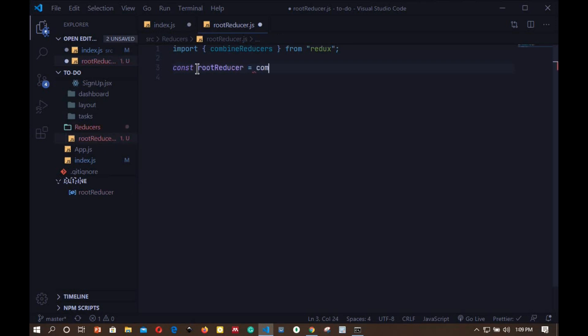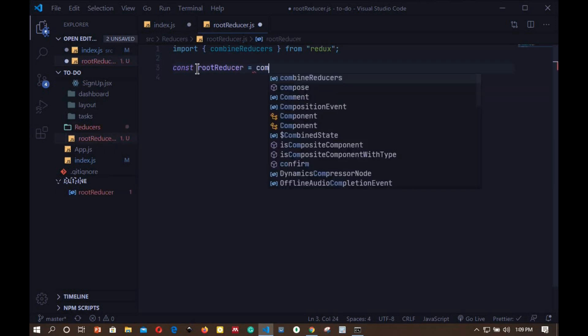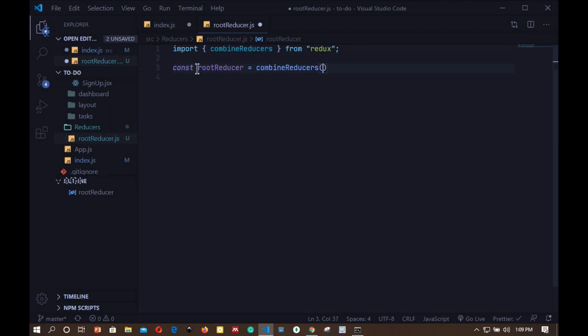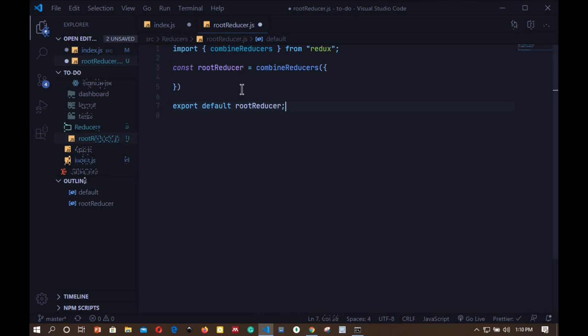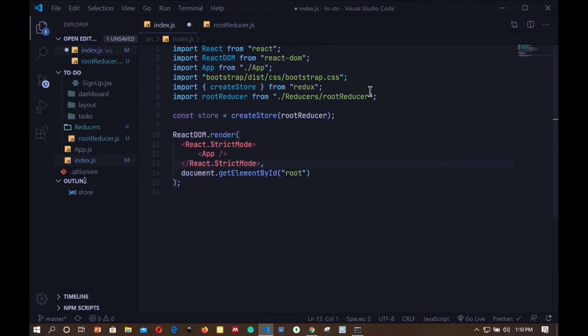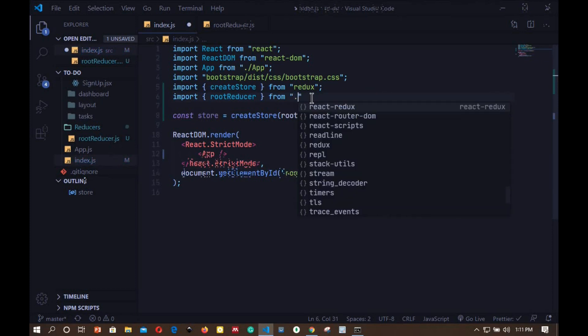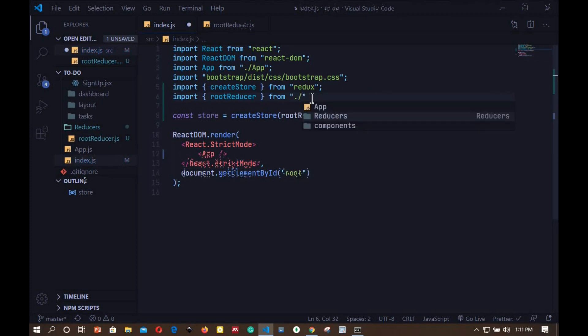Right here we will create a const called rootReducer which will be equal to combineReducers, and we invoke that function. In the combineReducers we should pass an object with a list of reducers which we want to combine. But for now we don't have any reducers set, so we will leave this as blank. Once we add reducers in our app we will come and combine them here. I will export rootReducer.